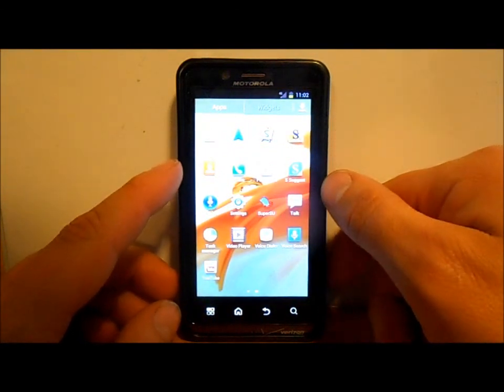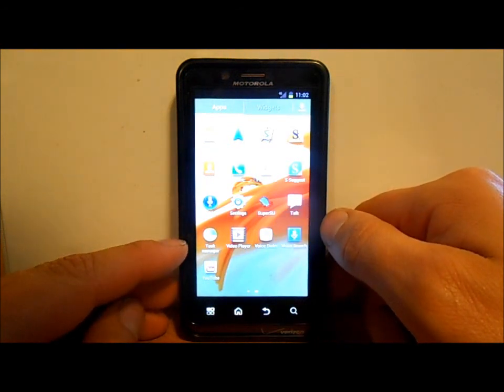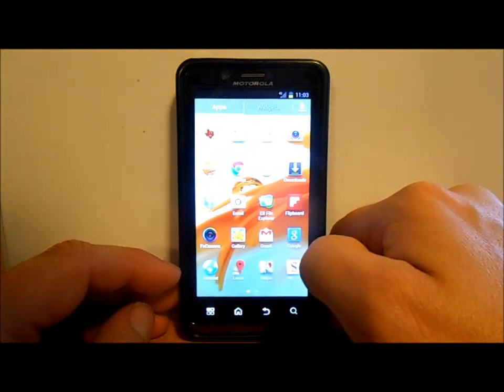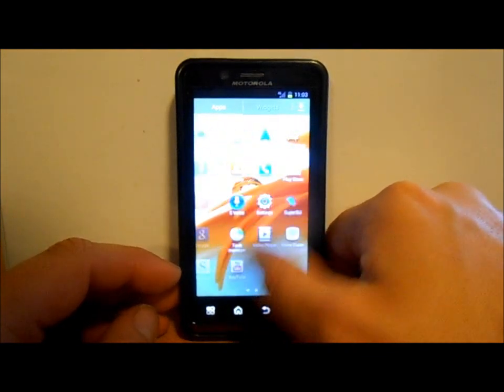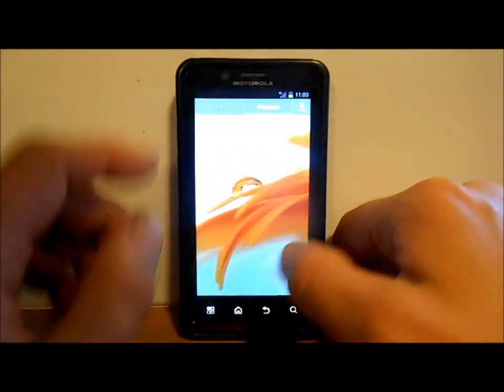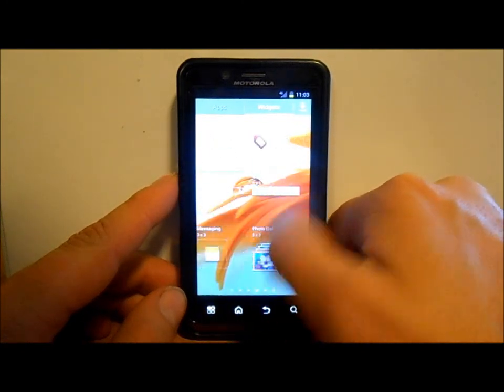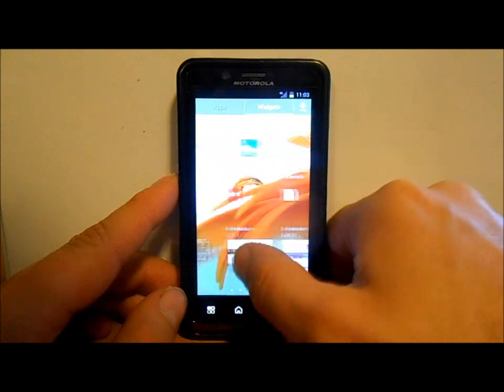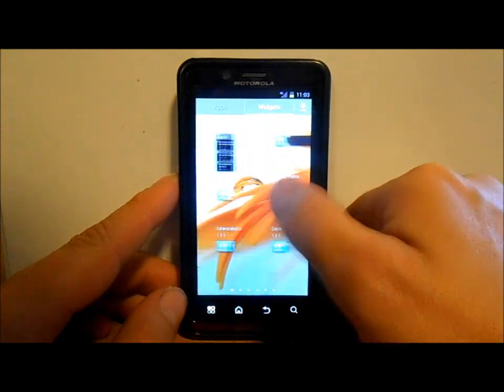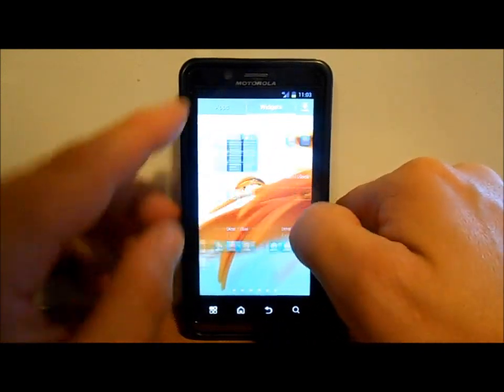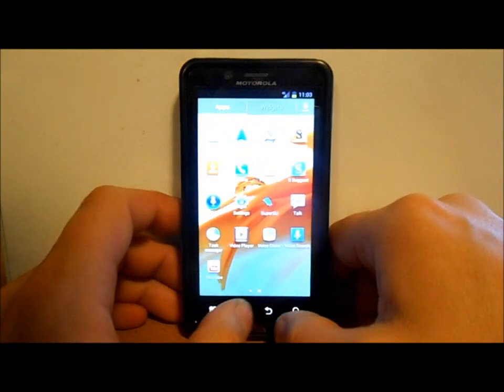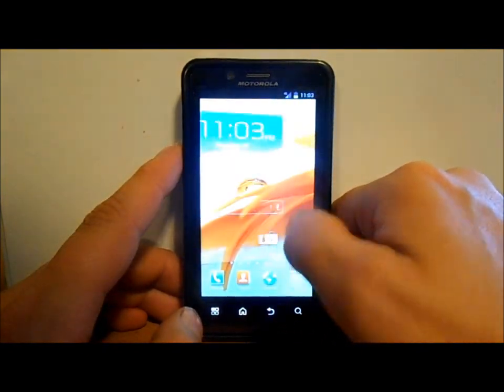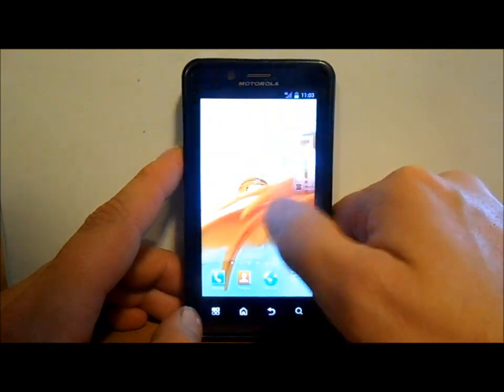S Memo, Flipboard, ChatOn, different applications, your Gallery, Paper Artist, S Suggest again, S Voice, SuperSU, Task Manager, Video Player, YouTube. Just kind of loops all of your apps. This thing is super fast, holy cow, that is nice. Let's see what you got for widgets here. Wow, this thing can just transition like crazy. It just loops all your widgets also. That is really cool. This thing seems super, super quick.